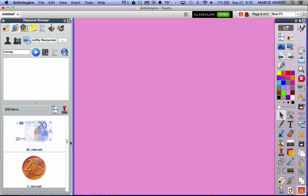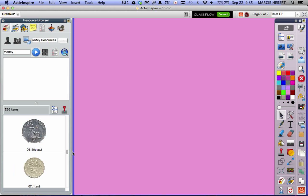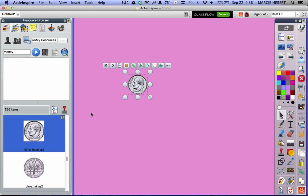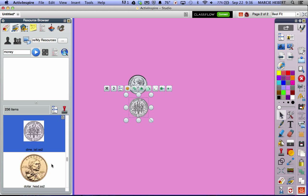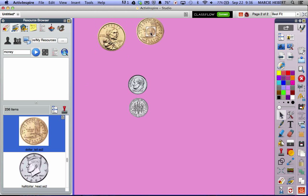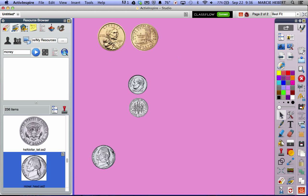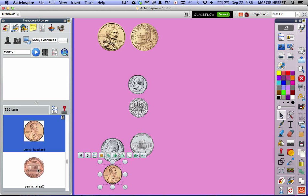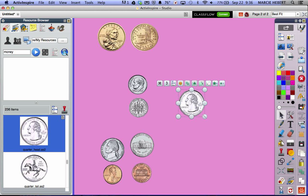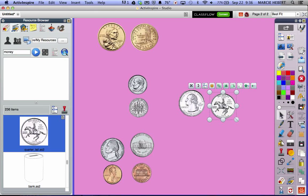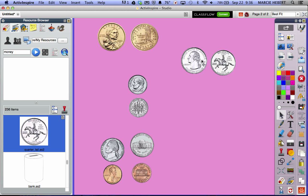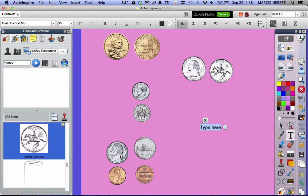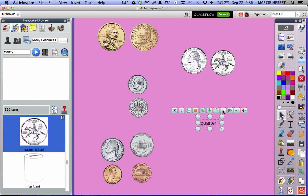I'm going to drag to money. There's money for other than the United States, so you have to dig through. I'm going to bring out a dime — and I'll bring out the tail of it also, because when teaching money we need kids to know both sides. I'm not going to grab the half dollar at this moment. I'm going to grab a nickel, a penny, and a quarter. Depending on what I'm doing with this lesson, I'll decide what I'm dragging out. If I want to teach heads and tails of money, I might just have the heads and tails and have them label what they are.